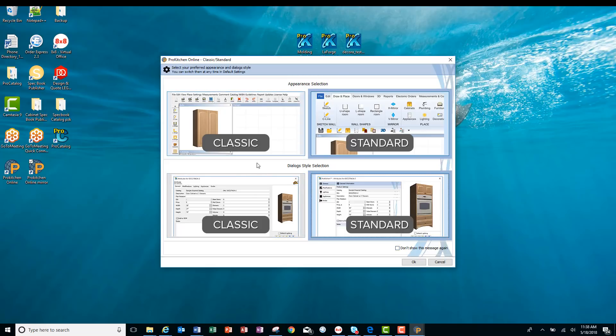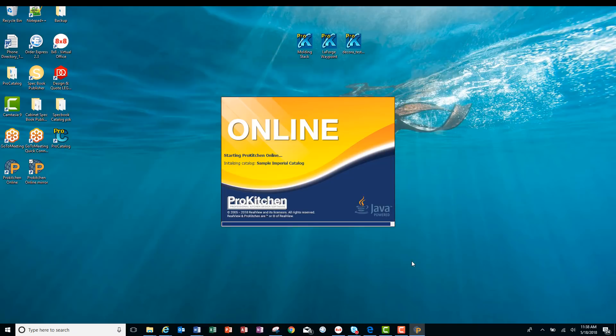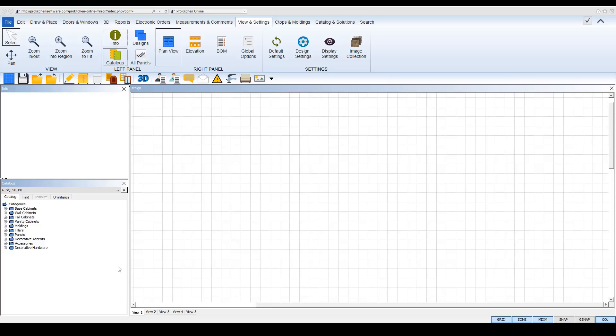Let's get started. Click OK. Let's start with our dialog boxes. Our dialog boxes have a new modern 2018 appearance.